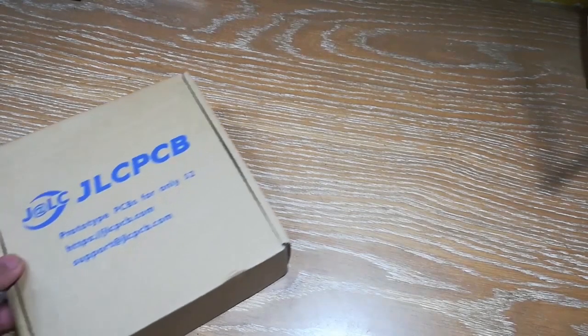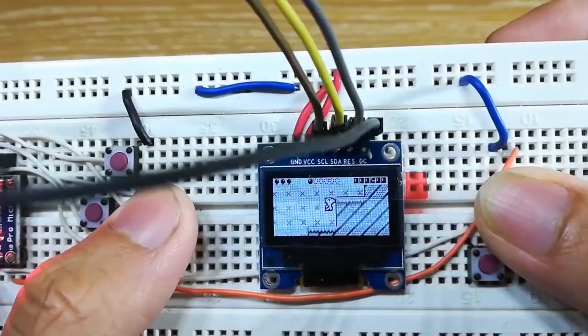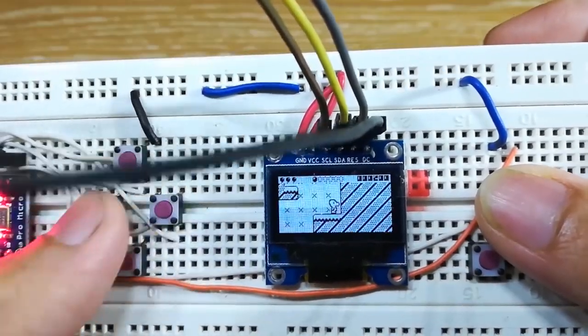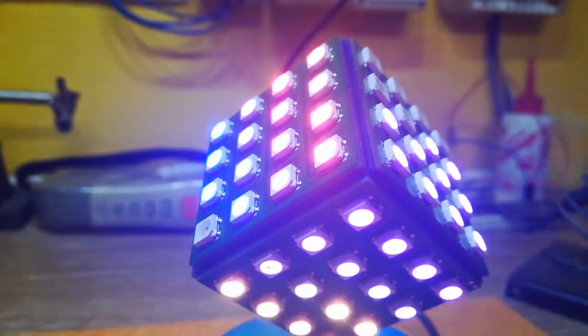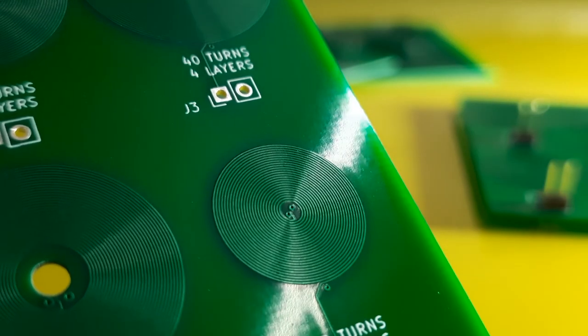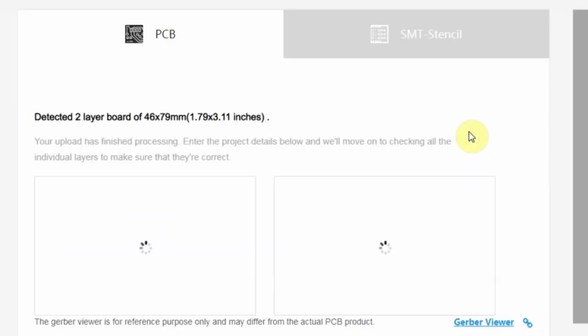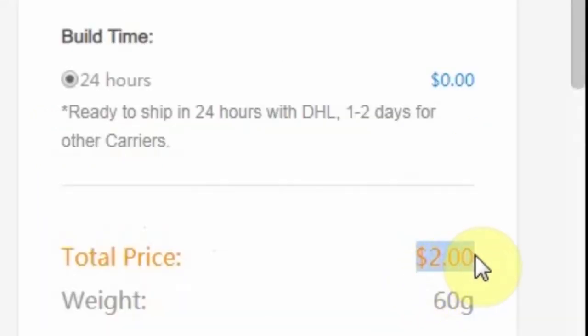This video is sponsored by JLCPCB. Turn your breadboard prototypes into professional looking PCBs. Upload your files and get your PCBs fabricated for just $2.